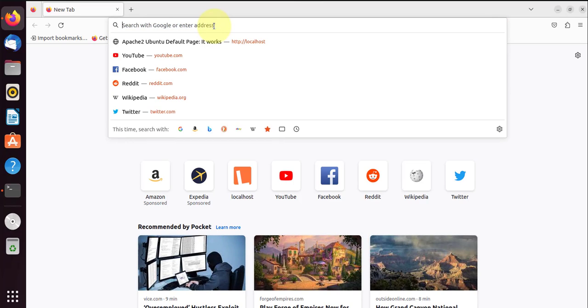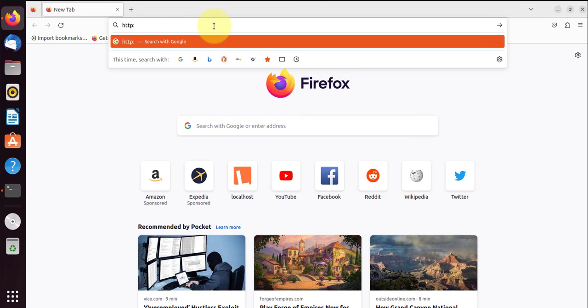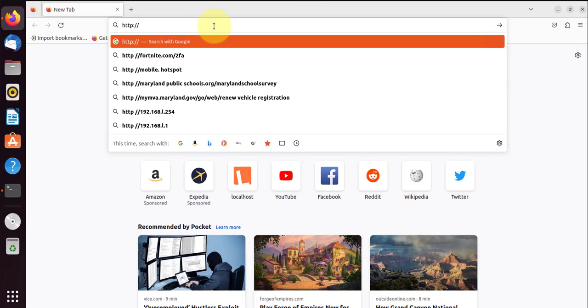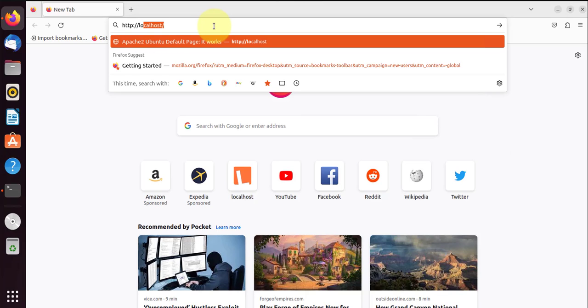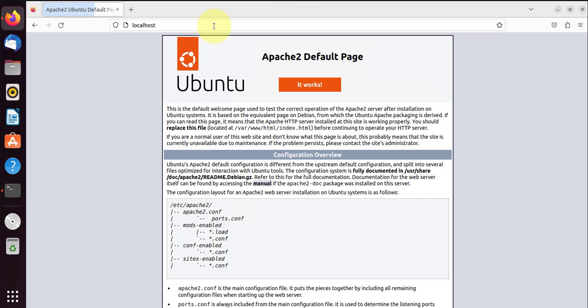And we can go to the same link: http://localhost. And it's telling us that this is the default page for the Apache2 web server, so that verifies that it's working.